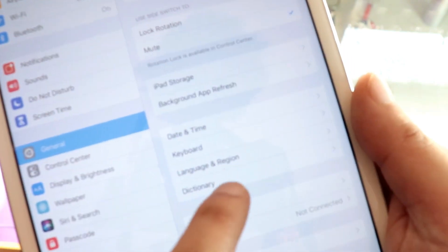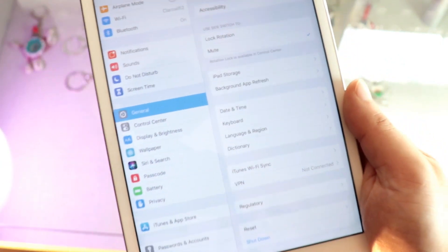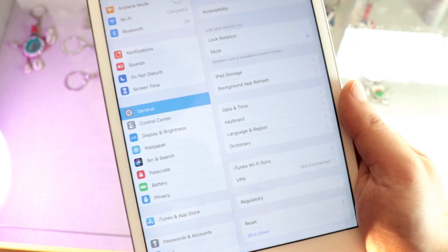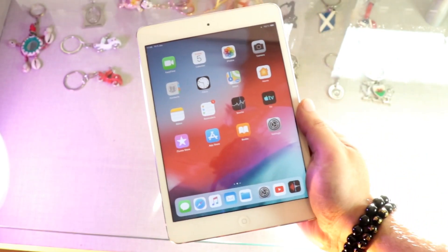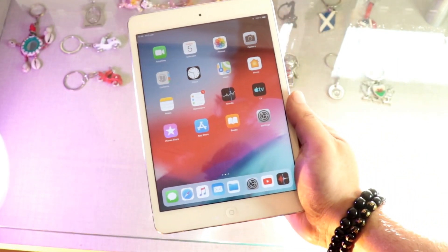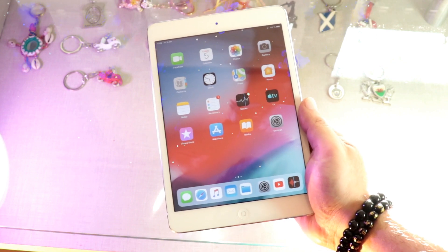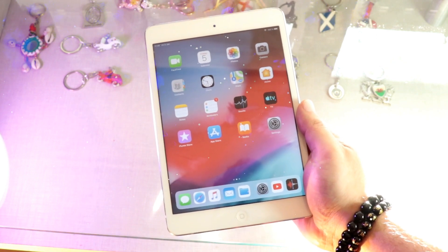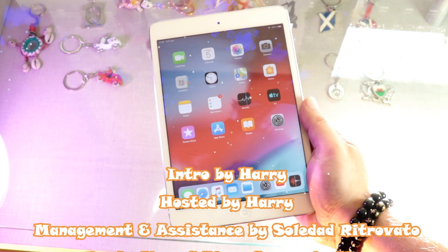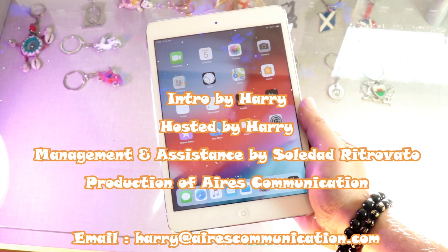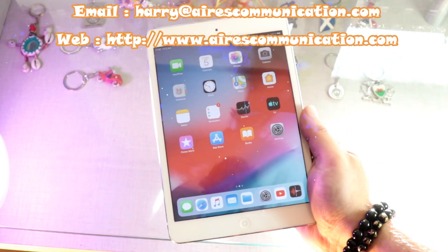So there you go — Language and Region. It's a very simple tutorial. You can change the language to any language on any iPad. If you like this video, please subscribe to my channel, give it a thumbs up, take care, and bye!